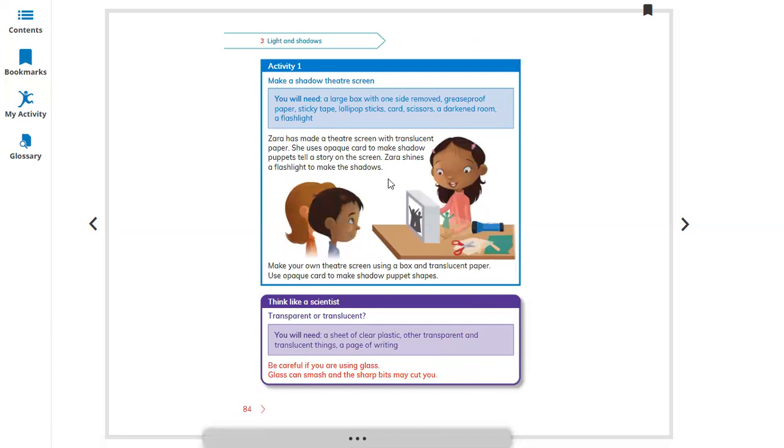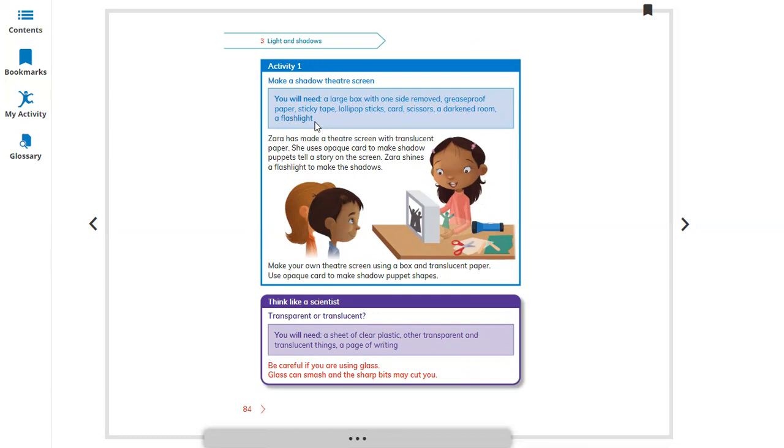Let's do Activity 1: Make a shadow theater screen. You will need a large box with one side removed, greaseproof paper, sticky tape, lollipop sticks, card, scissors, and other things. Sarah has made a theater screen with translucent paper.